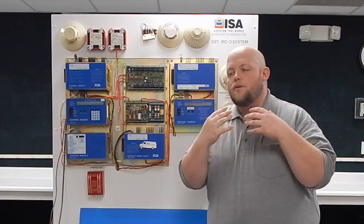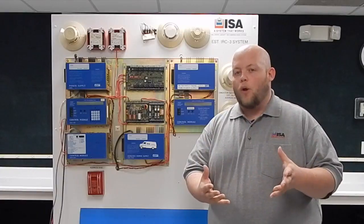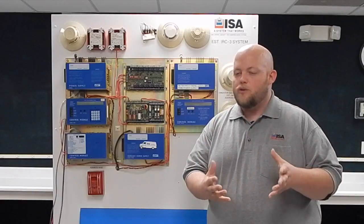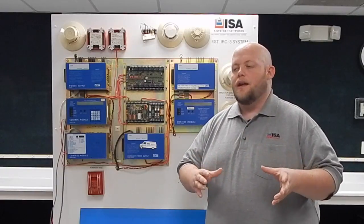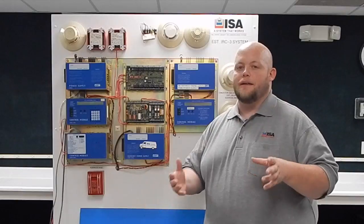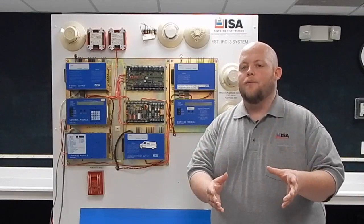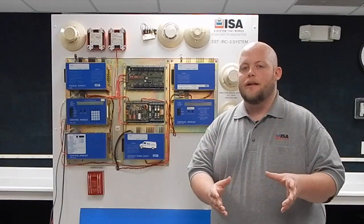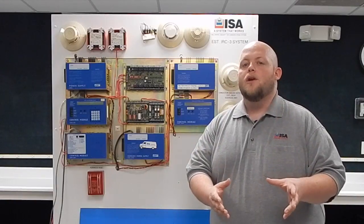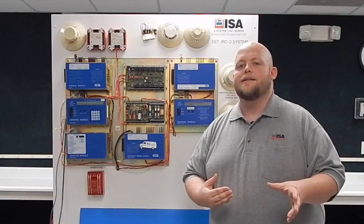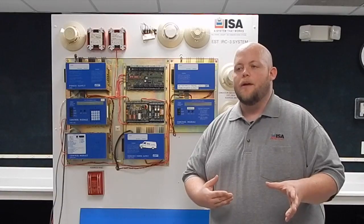If you are working with this older system and you have questions, our technicians have been working with this system for a long time, can answer those, and can help you out with getting reconditioned parts or sending in parts to ISA for repair.